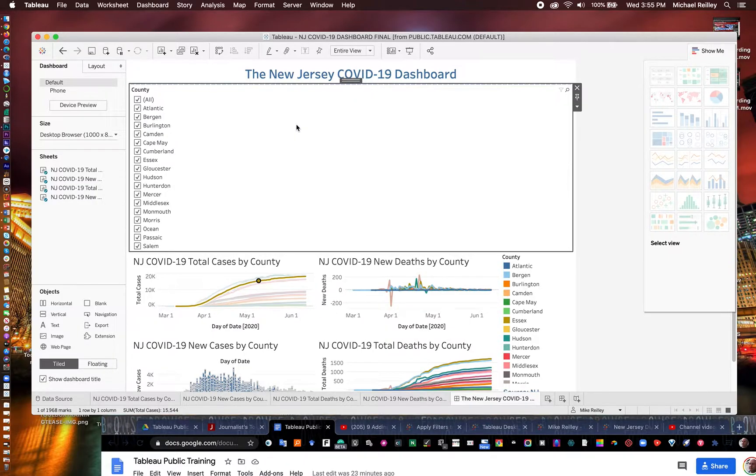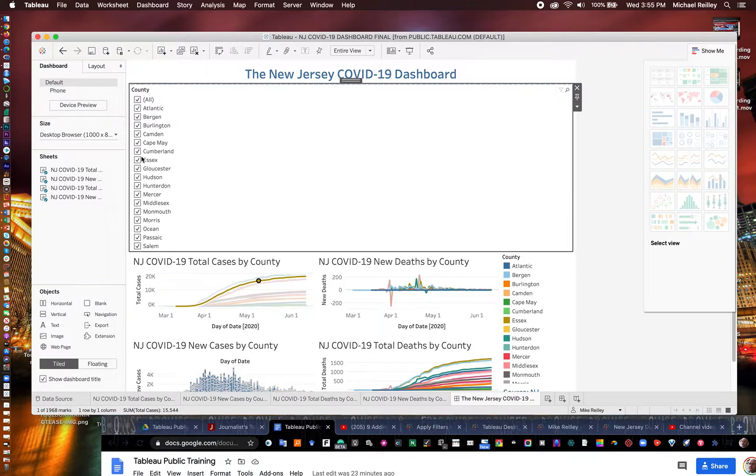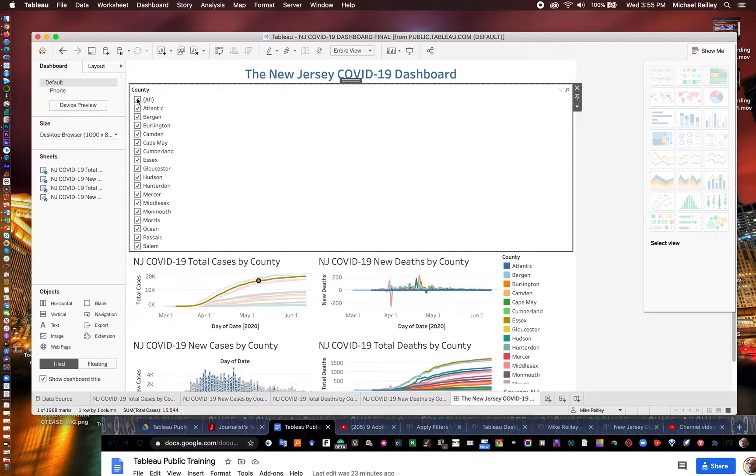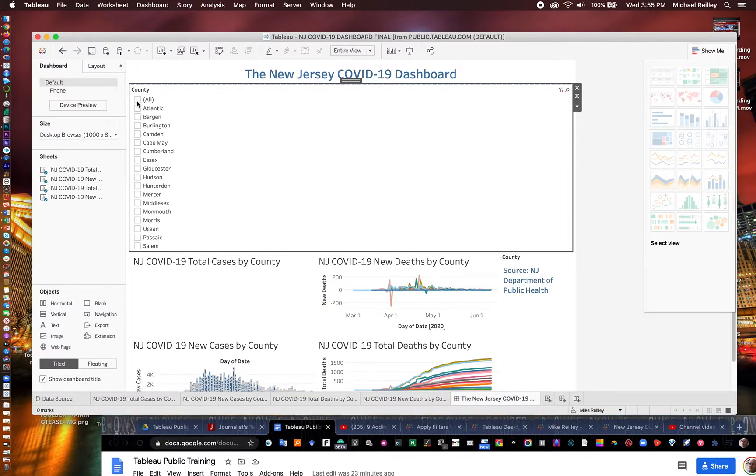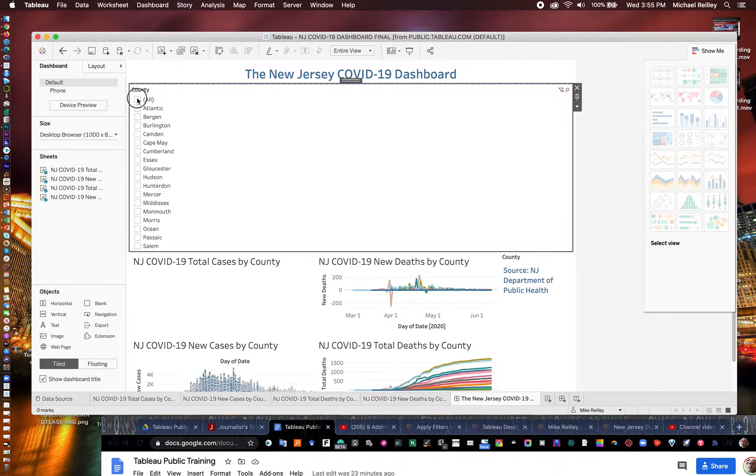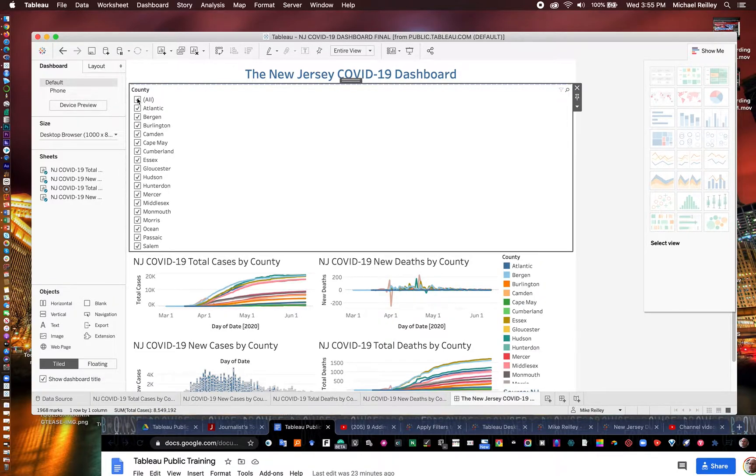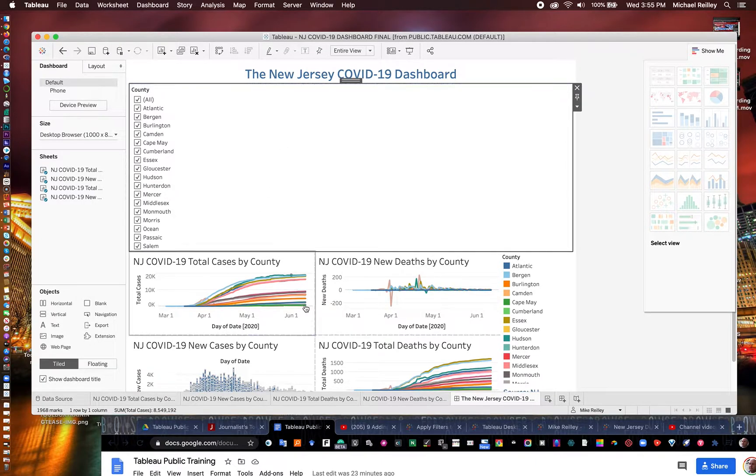So I've got to decide now what I want to do with this menu. I've got all of these selected. But if I want to uncheck one and only select, you know, Atlantic or whatever, I can do so. So I've got this big menu up here. It's kind of squished all my graphics.